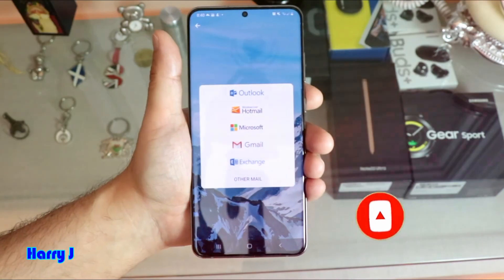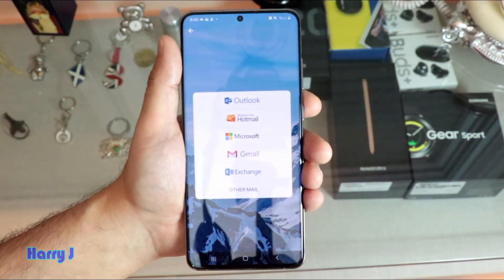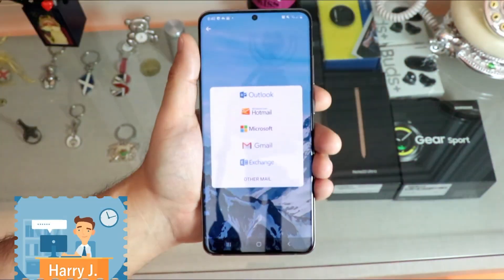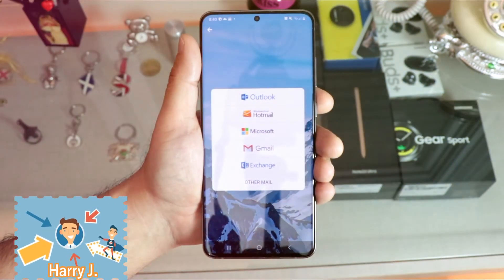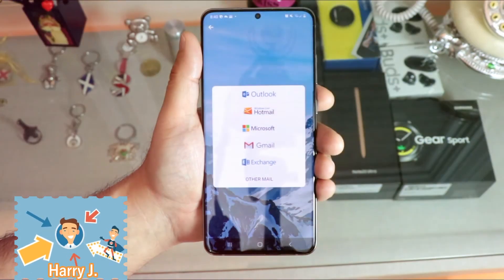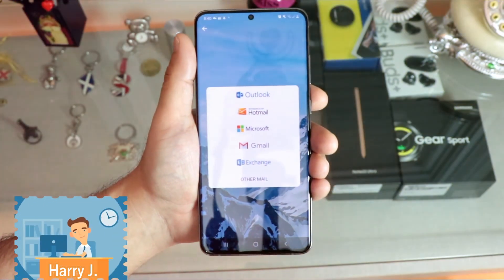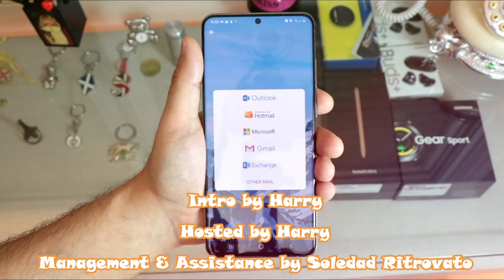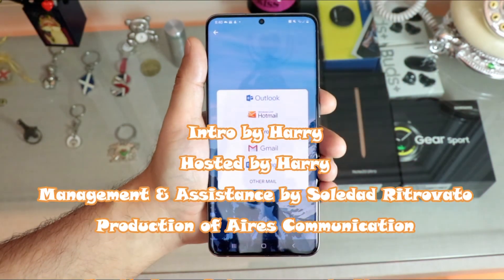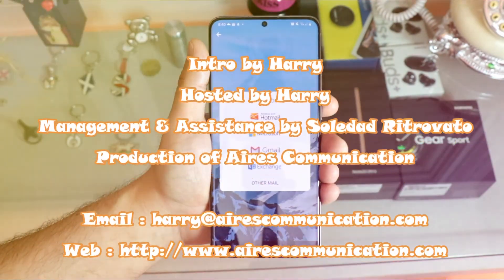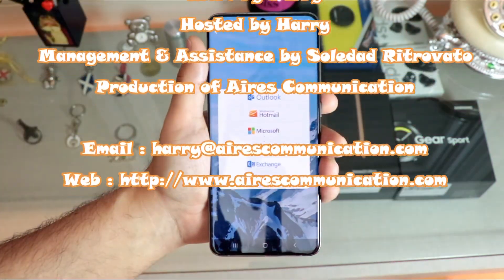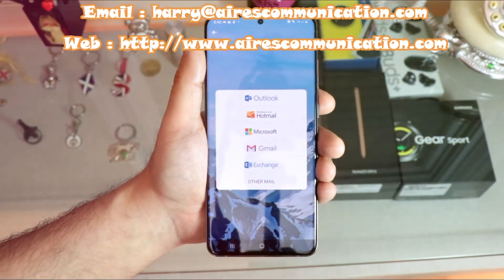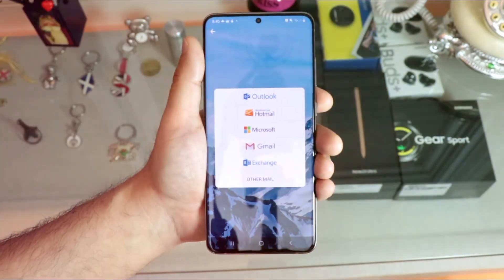Okay guys, if you like this video, please subscribe to my channel. If you like this content, please give me a thumbs up. As always, for more information, go to www.askcommunication.com. Have a lovely evening. Take care. Bye.